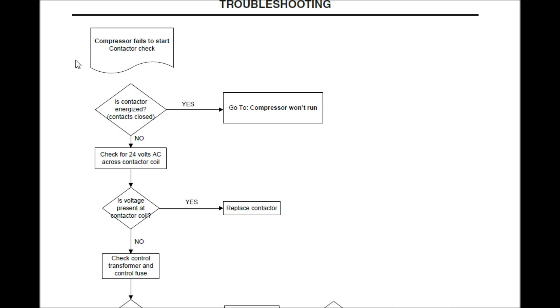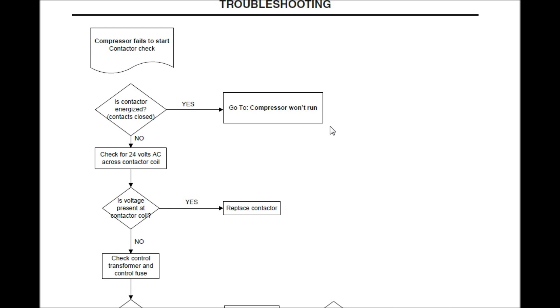Troubleshooting. Compressor fails to start, contactor check. Let's get started. Is the contactor energized? Has it pulled in? Let's say it has and we don't have anything. So what this is saying is telling us to go to compressor won't start. That's going to be another flow chart. We'll get to that in the future here.